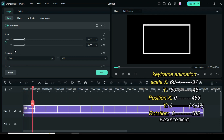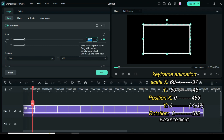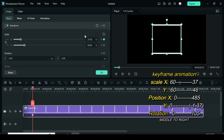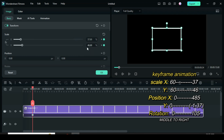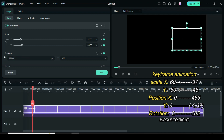Now go back to scale down to 60, then move the playhead four frames forward. Unlock the scale, type 37 in X and 46 in Y. Go to position: X 485 and Y minus 1.37, and change rotation to 105 in order to animate from middle to right.